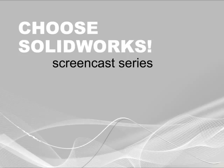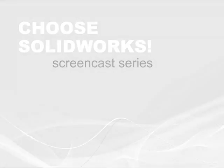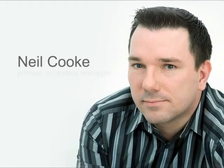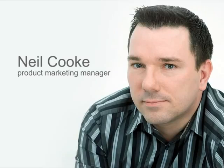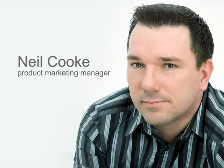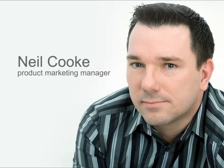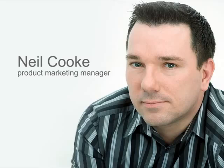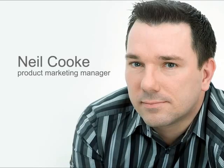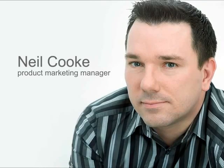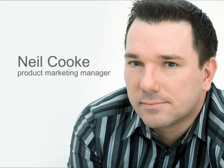Welcome to the Choose SOLIDWORKS screencast series. My name is Neil Cook, Product Marketing Manager at SOLIDWORKS. You know there's no doubt that creating designs in 3D saves a lot of time and reduces errors. But at the end of the day, you still need to convey your design ideas to the shop floor.